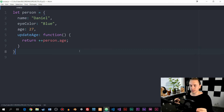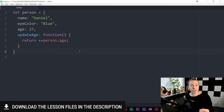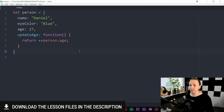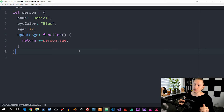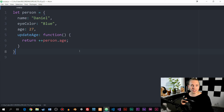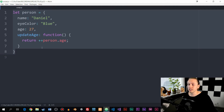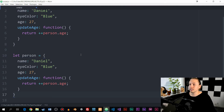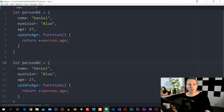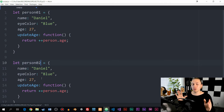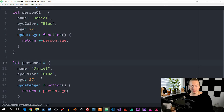This is the example we had from the previous episode, where I created an object called person. Inside the object, we have the name, the eye color, the age, and then a method that simply updates the age once I call on it. One issue we have here is that if I want to create more than one person, I'll need to copy the object, paste it below, and change the name from person one to person two, and change the information inside the second object. This is not really a good way to do it because it creates a lot of code inside our JavaScript.